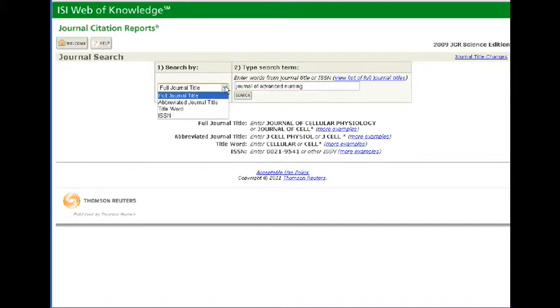If you were not sure about the title of the journal, you could choose the option for title word.